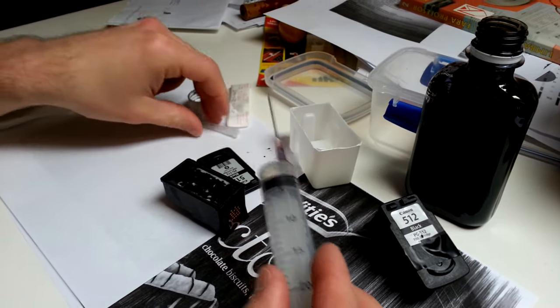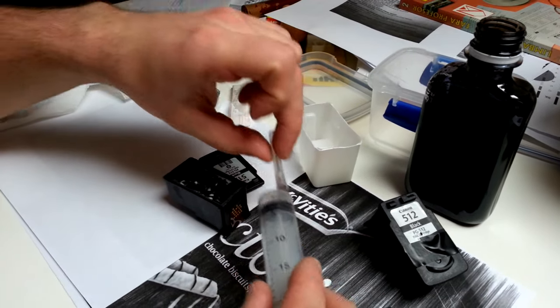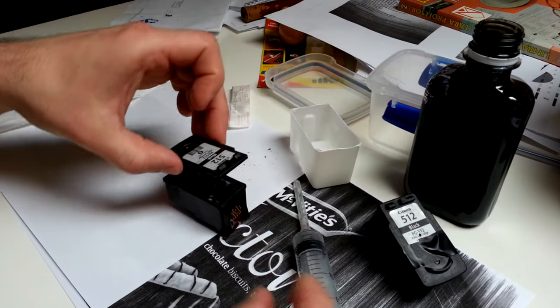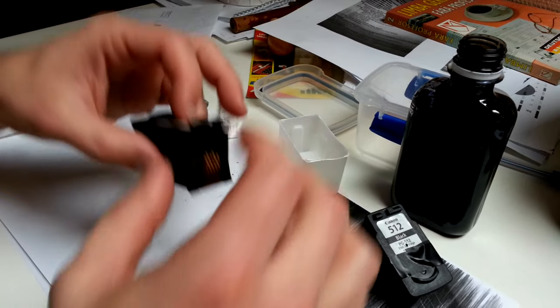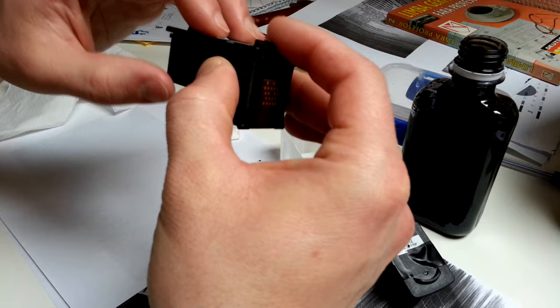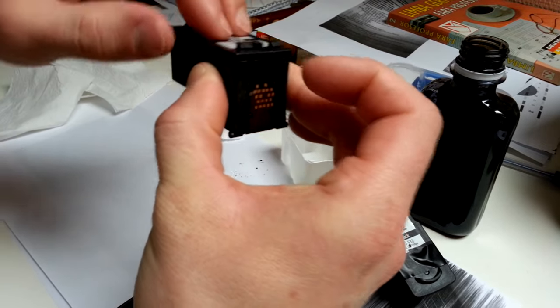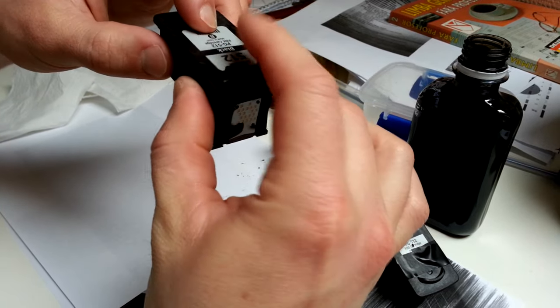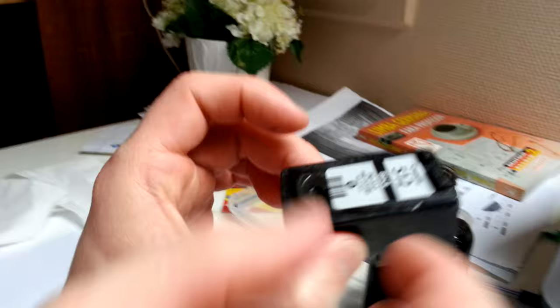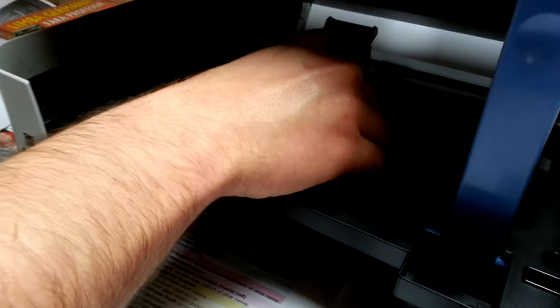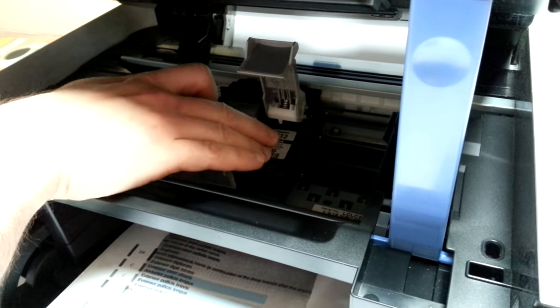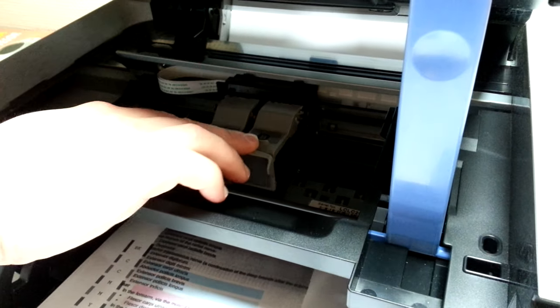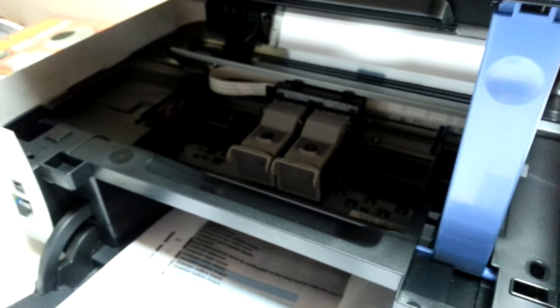So keep doing that until it's full and then just lay the lid back on. It's not going to stick very well but it doesn't need to. And put it back inside your printer. That's it.